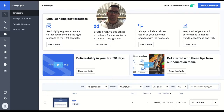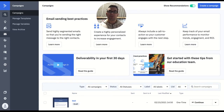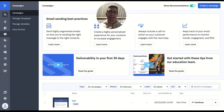Usually, it's going to be a static signature, meaning that whatever you put in there will be in there. But with time, let's say you have a new domain or you have a new phone number or a new email, you need to go and change every single email you have inside of the automations.